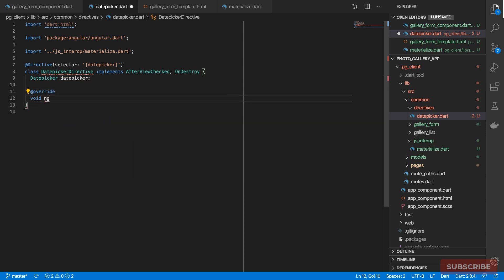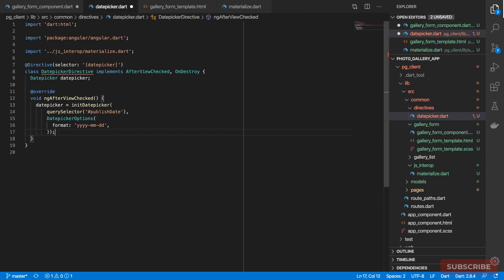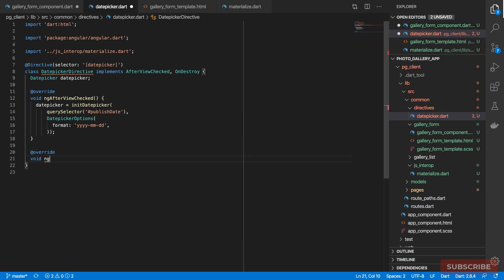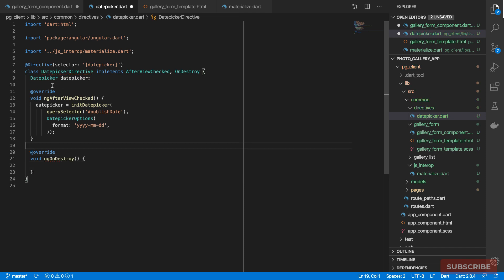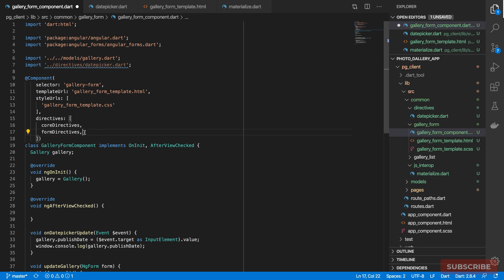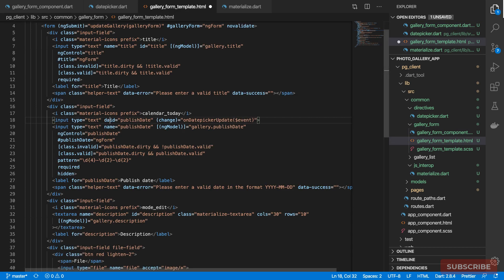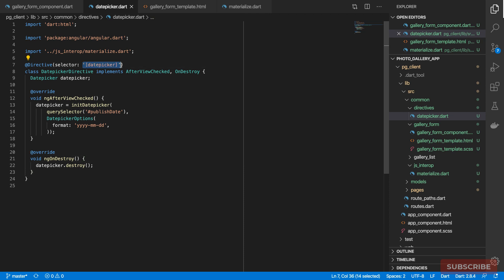The first instance member is our date picker reference. We override `ngAfterViewChecked` and inside we initialize the date picker, assigning the result to our date picker reference. Then we define `ngOnDestroy` — when we leave the page, this gets called and we invoke the `destroy` method. I'll save this, import the directive, add it to our list of directives, and then in the gallery form template instantiate it by adding the `datePicker` attribute selector.